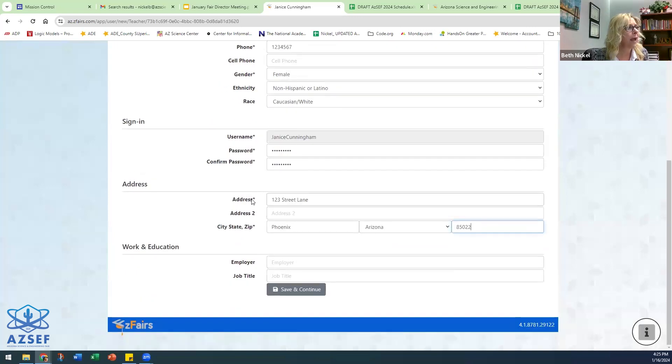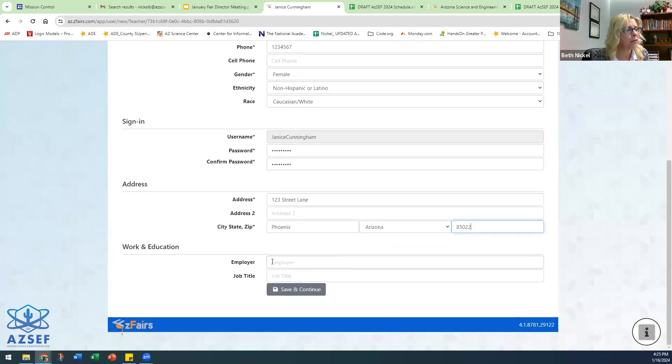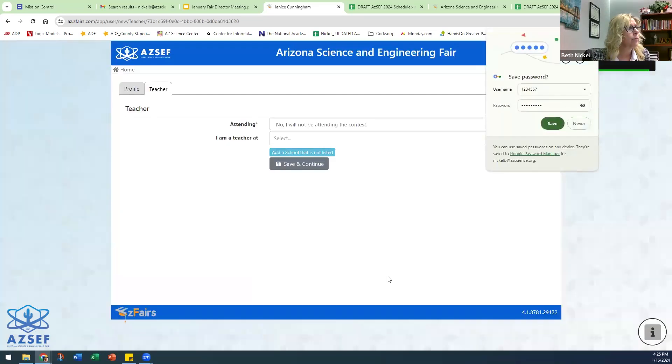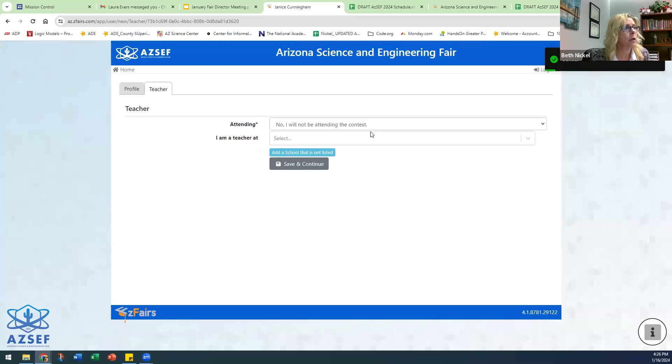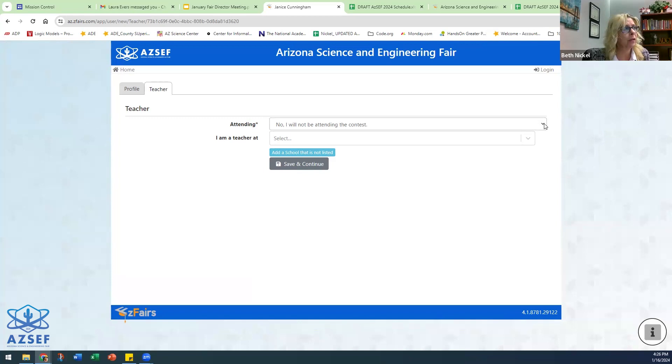Anything with an asterisk is what you need to make sure you fill in. If it doesn't have an asterisk, you don't have to. You'll come across this, it's just got a couple of questions. Do you, as the teacher of the school, plan to attend? Yes or no?